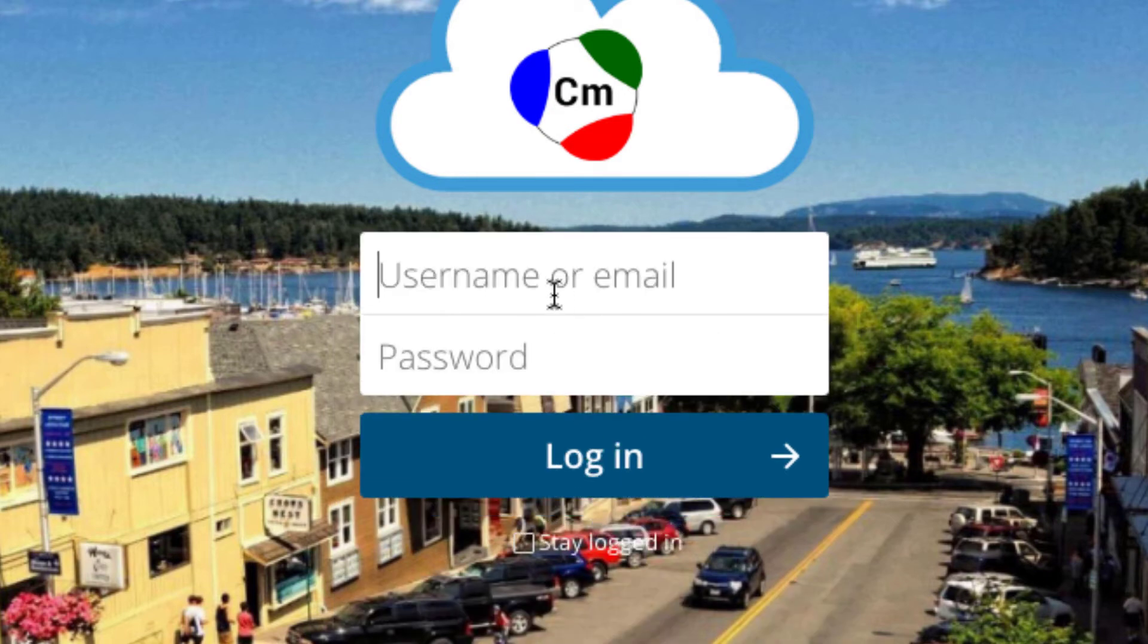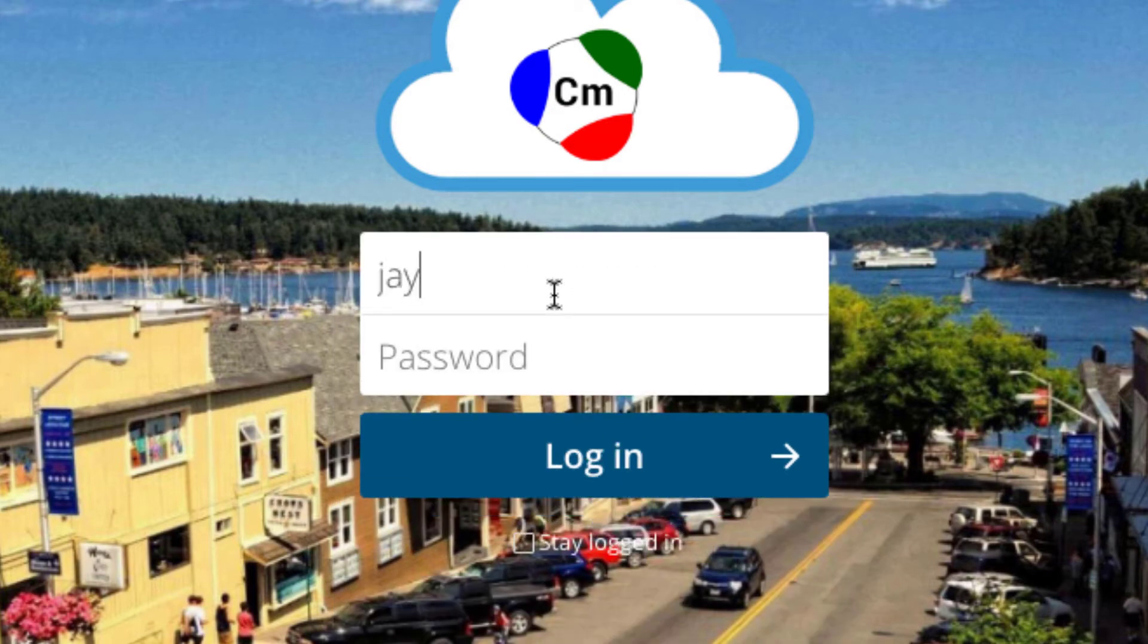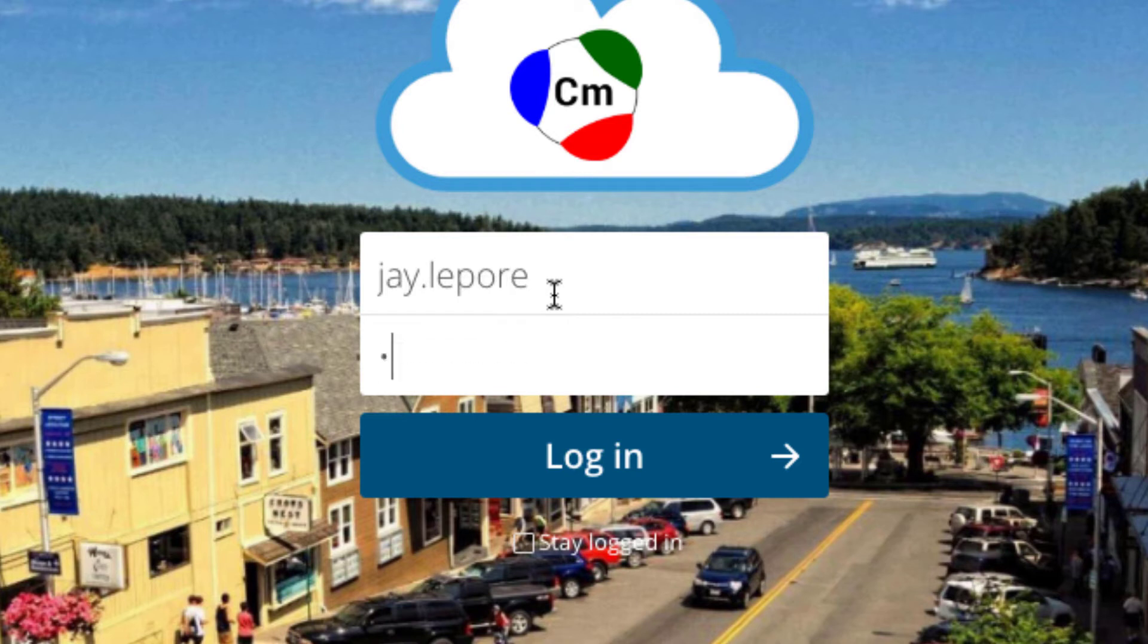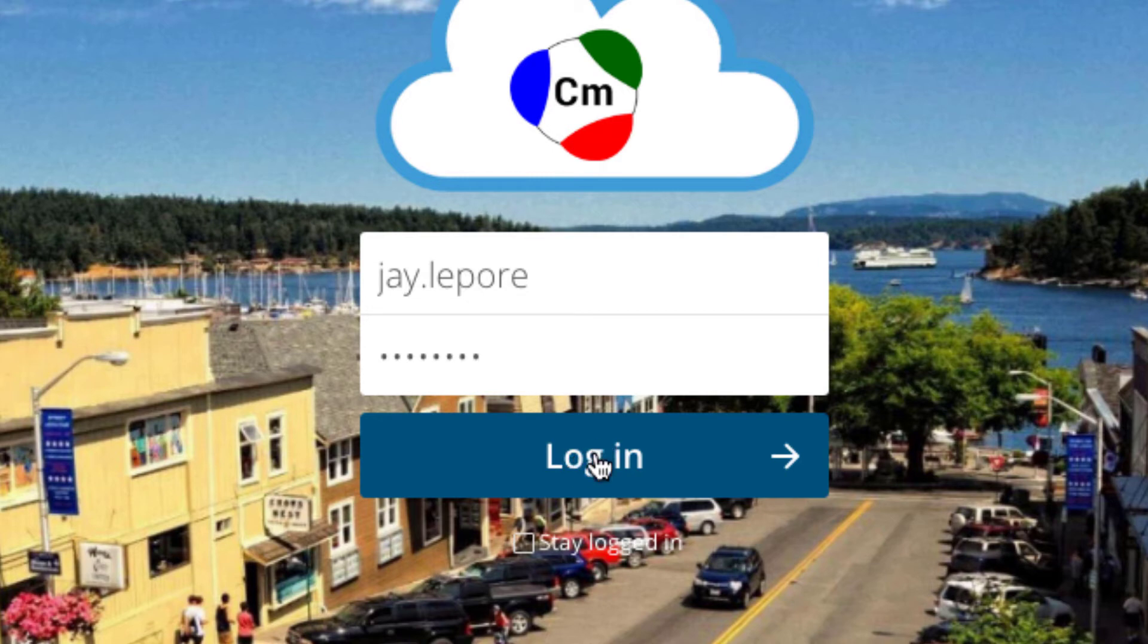And now it should bring up a page from your server where we need to grant access. I'll type in my credentials. And this is on a computer that has never seen Nextcloud before. It's a brand new Apple installation. I'll choose Login.